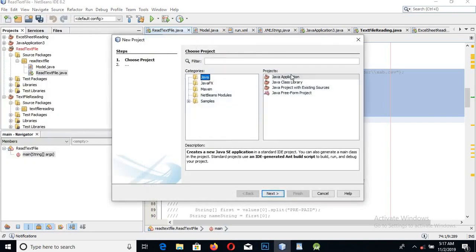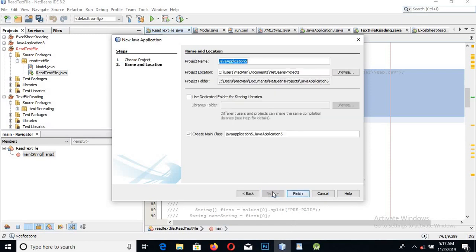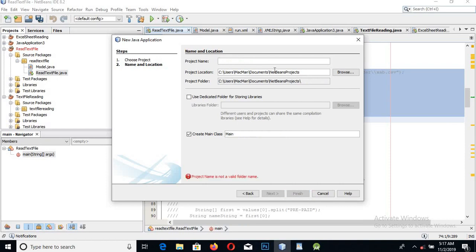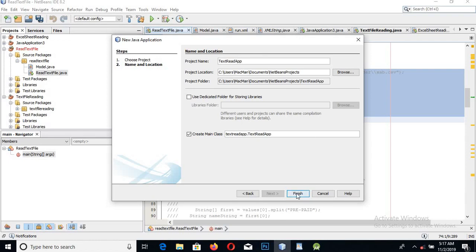Open NetBeans, click File > New Project. The type of the project will be Java > Java Application, and click Next. Here we will set the project name to 'text read app' and click Finish.